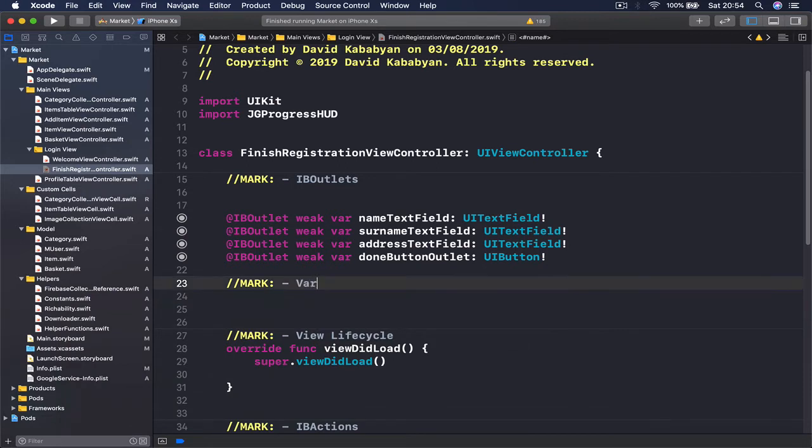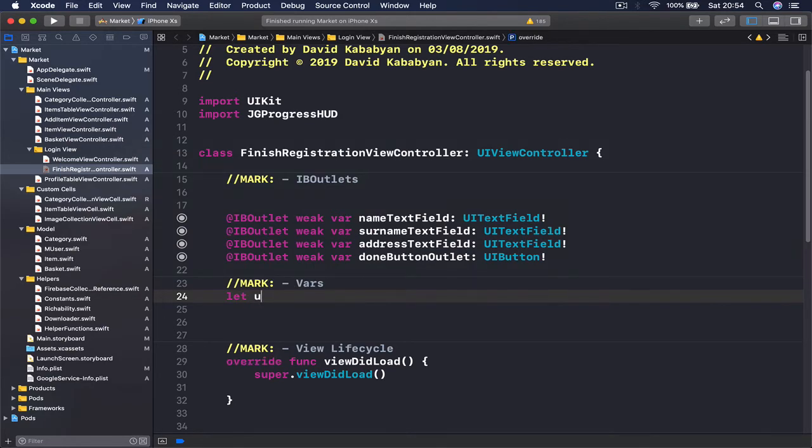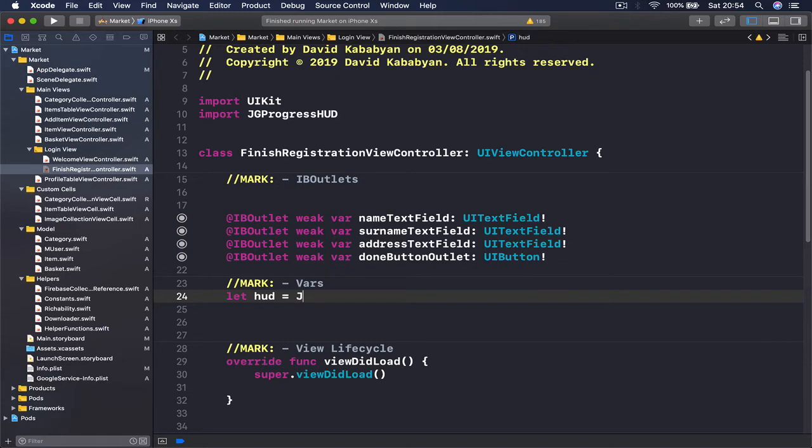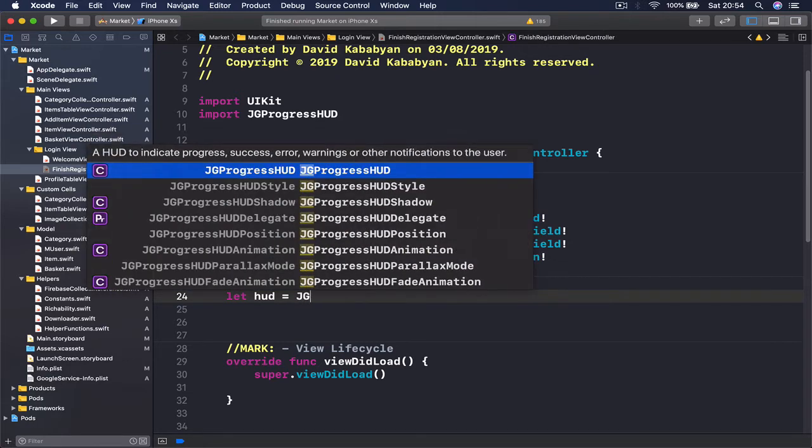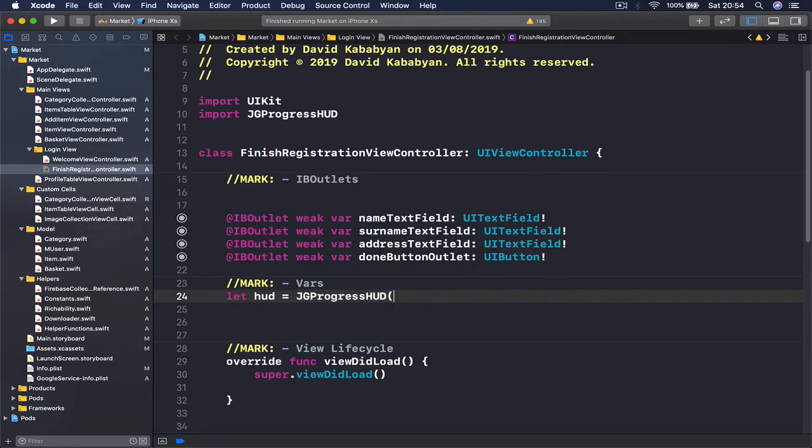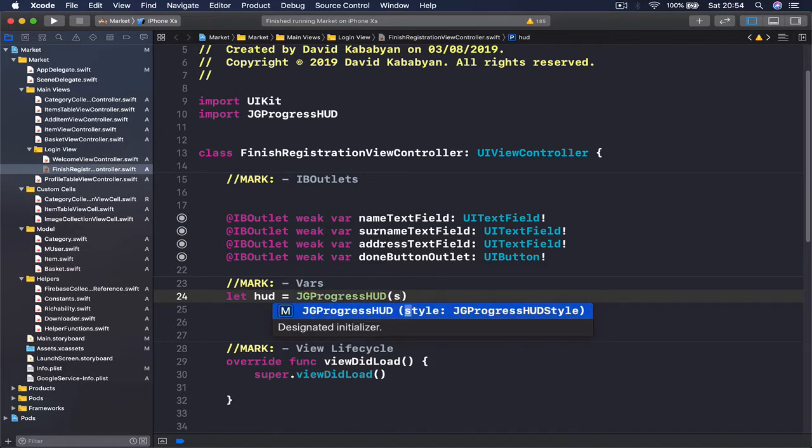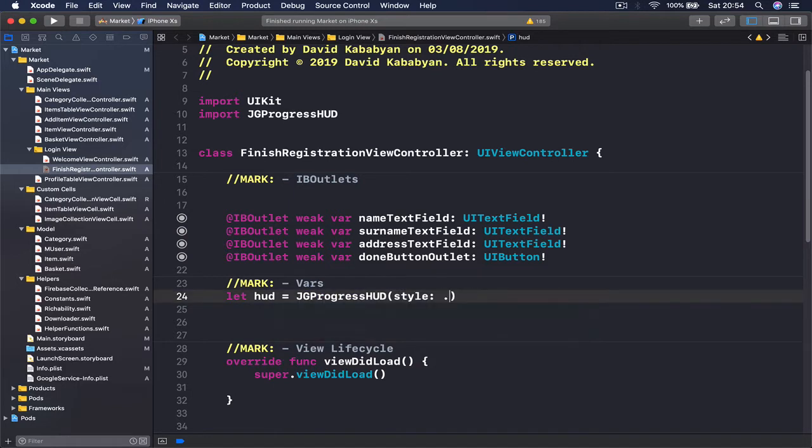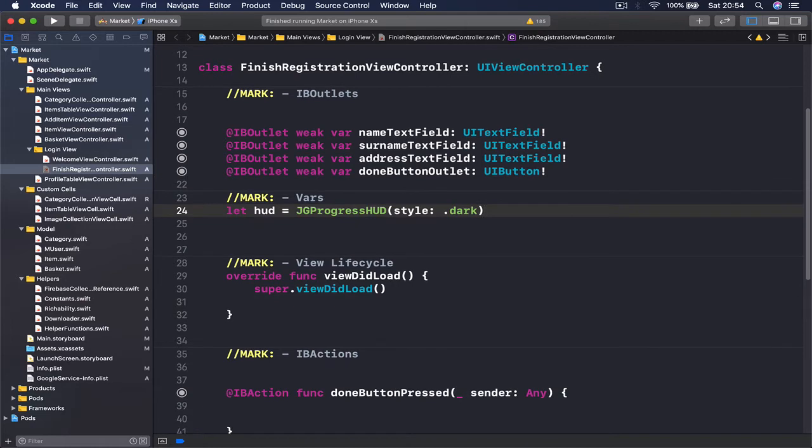As you remember we need to create a var of our JG HUD, say var. Let HUD equals JGProgressHUD, and we're going to do with style .dark, so that we have initialized our JG HUD here.